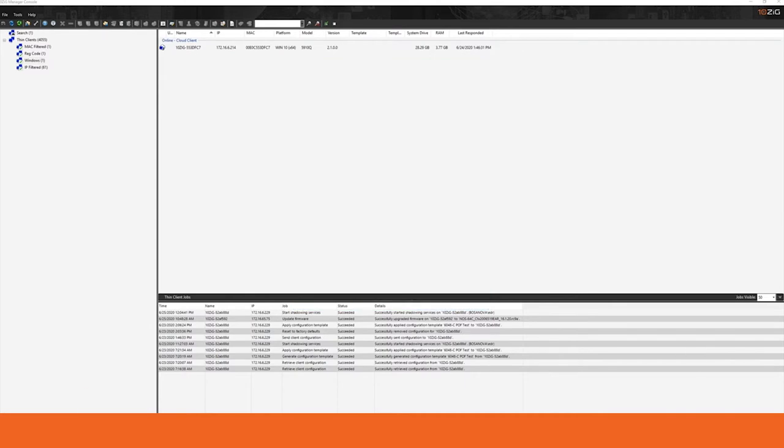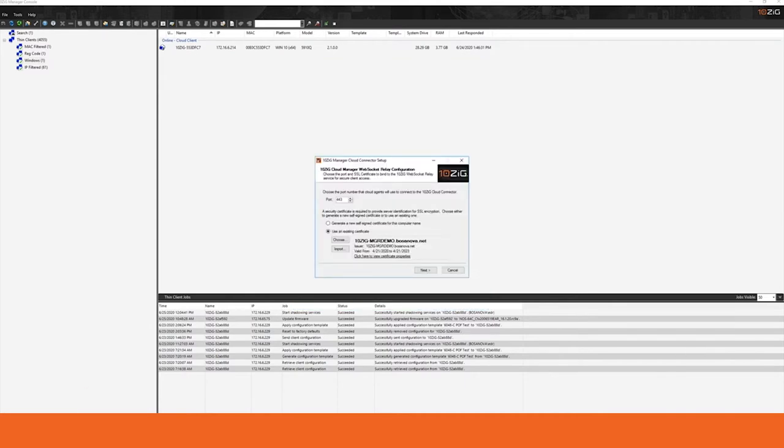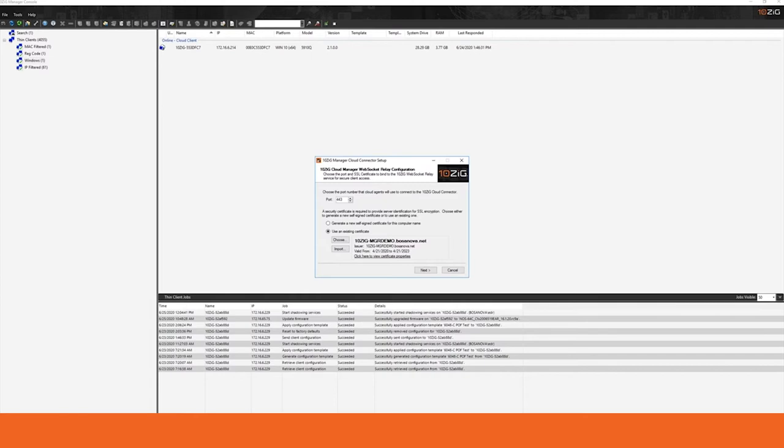The certificate that I was talking about is this one right here. When you installed your Tenzig manager, you were asked either to generate a self-signed certificate or were given the opportunity to use your own certificate within the manager. This is the cert that's used in order to secure your cloud connector configuration.